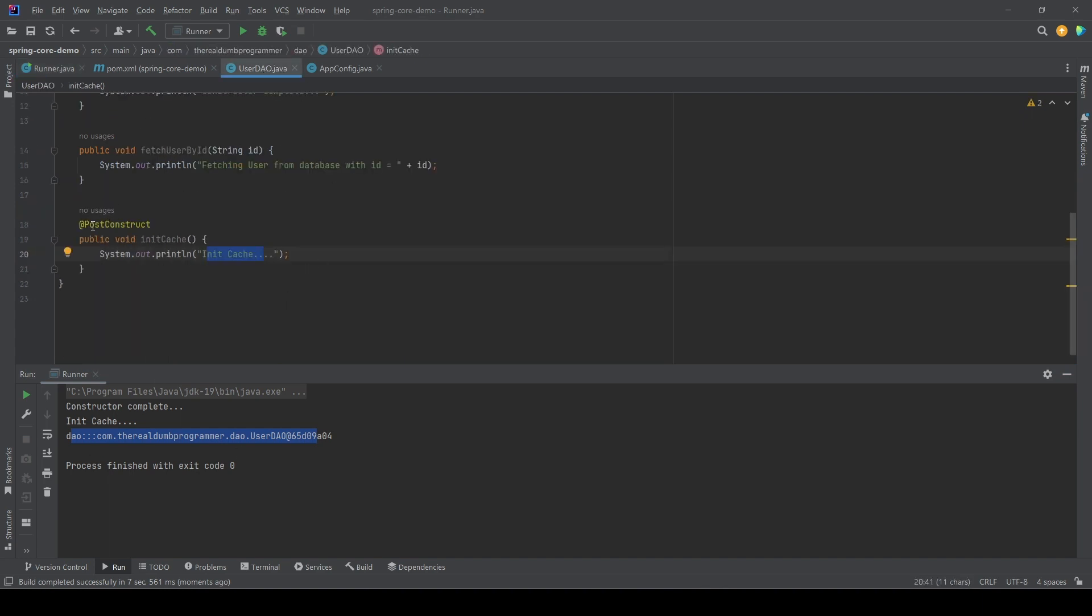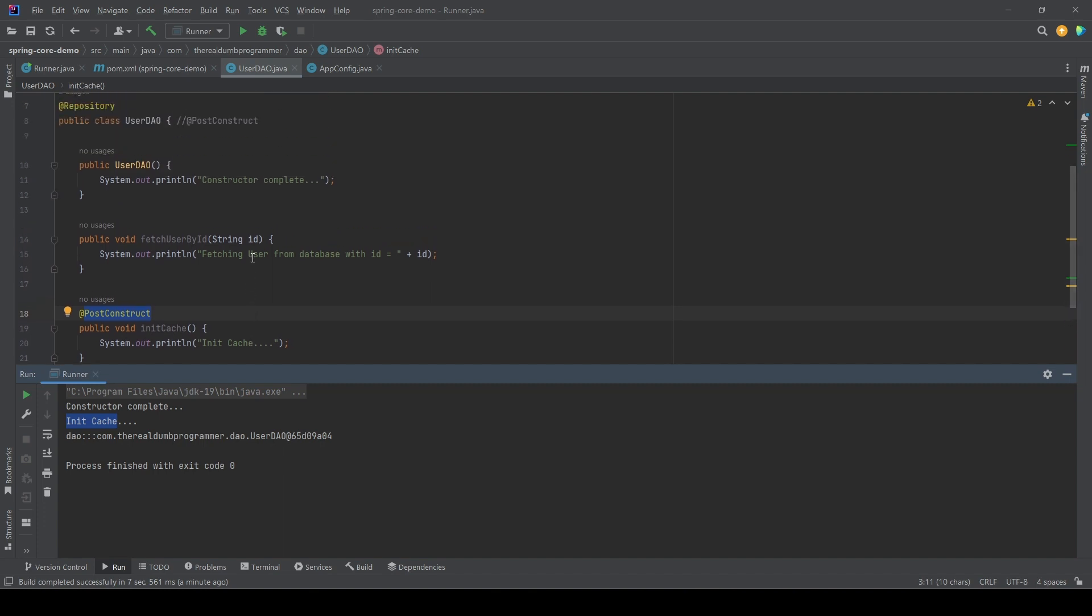So anything that we annotate with PostConstruct will be called automatically once the constructor is complete. So that's how we use the lifecycle callbacks.